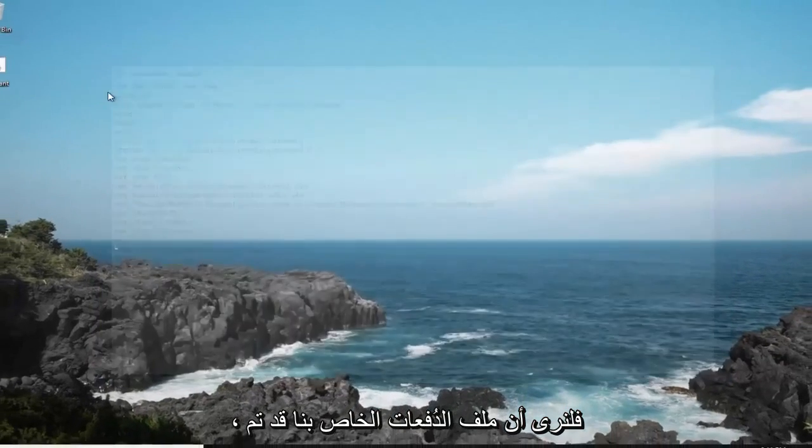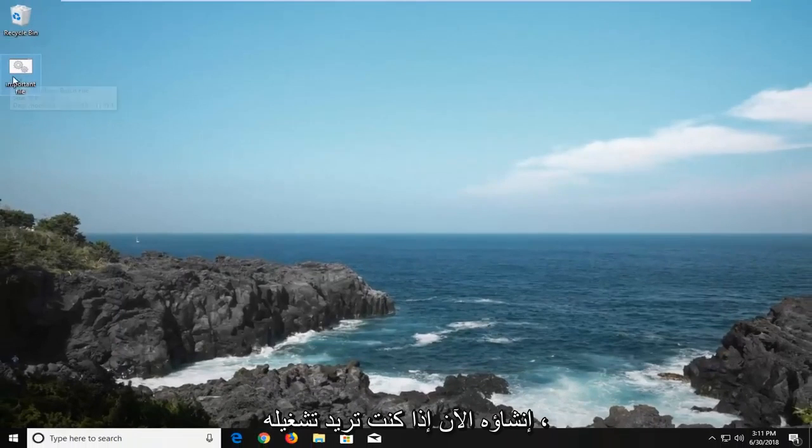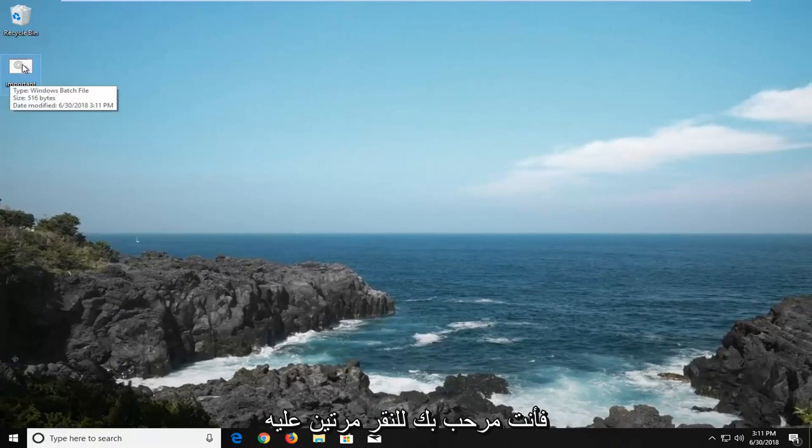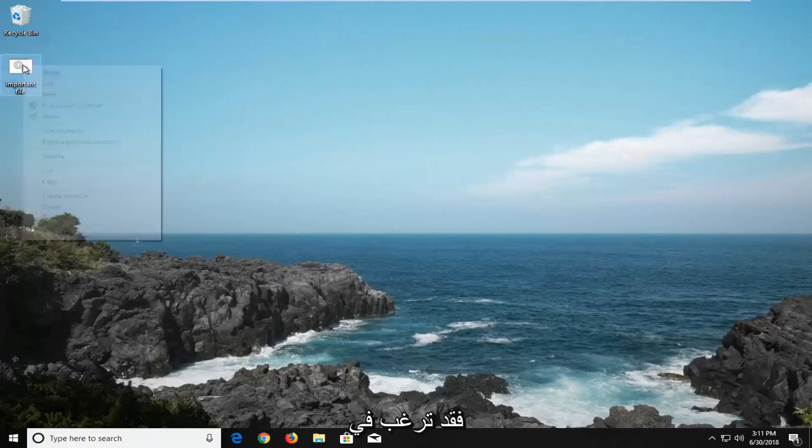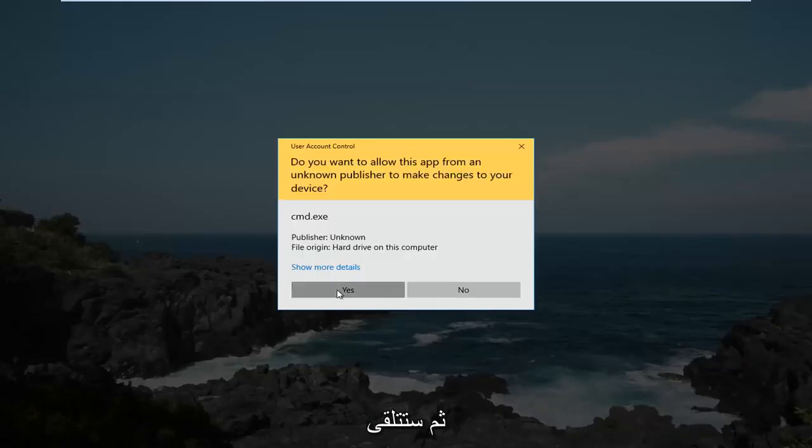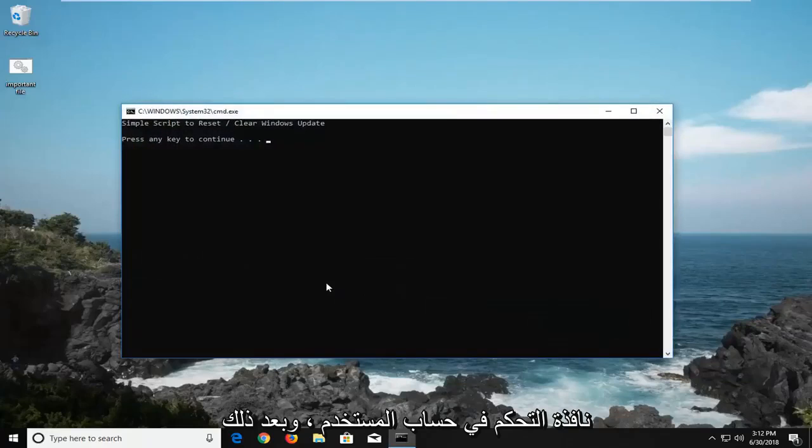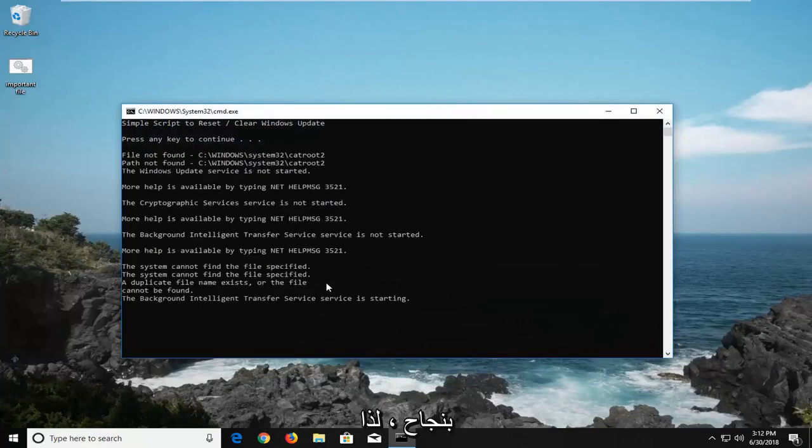You can see our batch file has been created. Now if you want to run it, you're more than welcome to double click on it, or if you need administrator permissions, you might want to right click on it instead. Then left click on run as administrator, and you'll receive a user account control window, and then whatever batch you created should be able to run successfully.